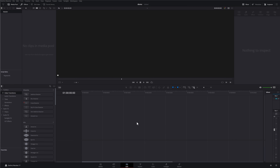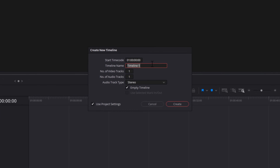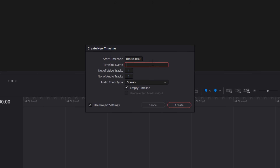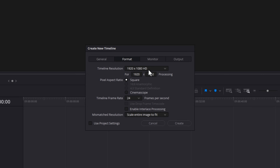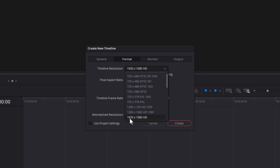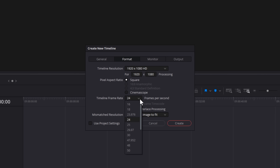So how do you actually create timeline templates? It's incredibly easy. In a brand new project, go to your media pool, right-click, Timelines > Create a New Timeline, give it a name. You can add additional video tracks, audio tracks, change the audio track type. Untick 'Use Project Settings,' go to Format, and set your timeline resolution to 1080p and your frame rate to 25 fps — or whatever you want — to match your starting point.